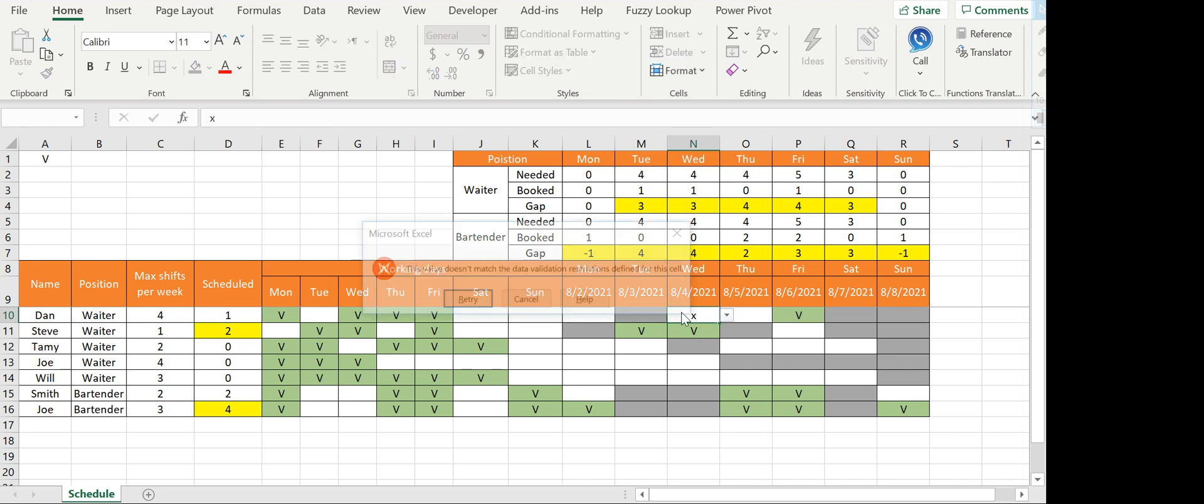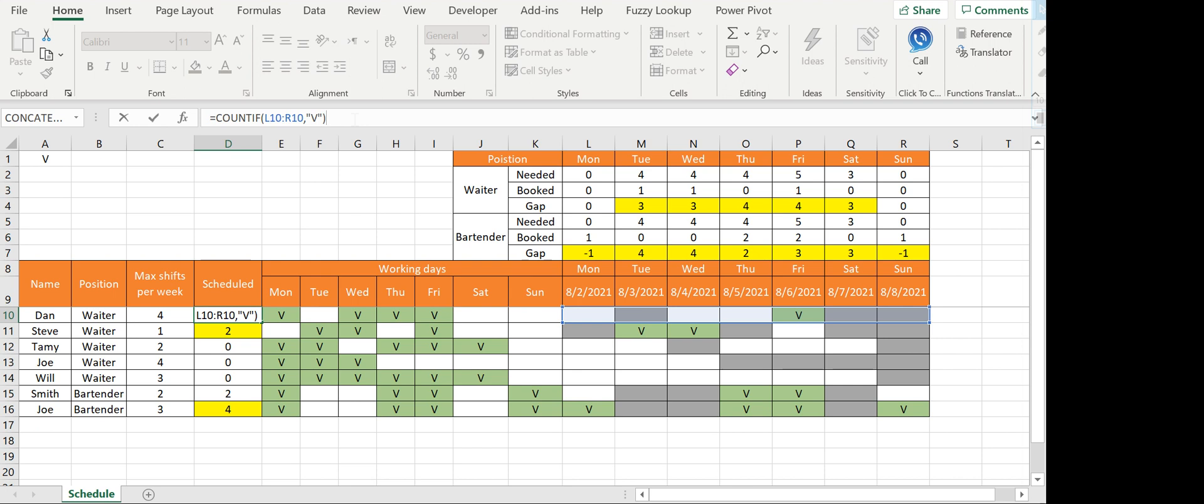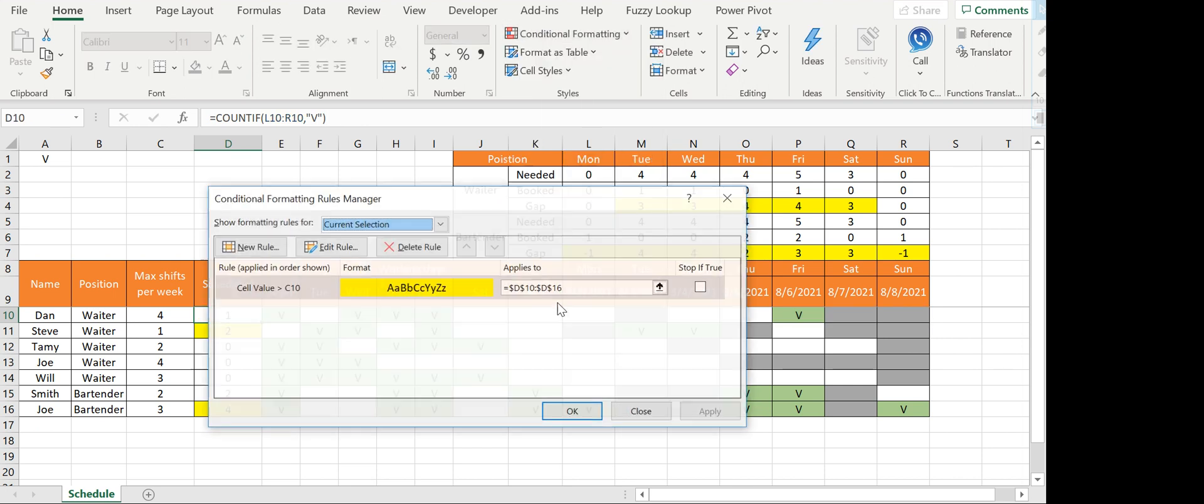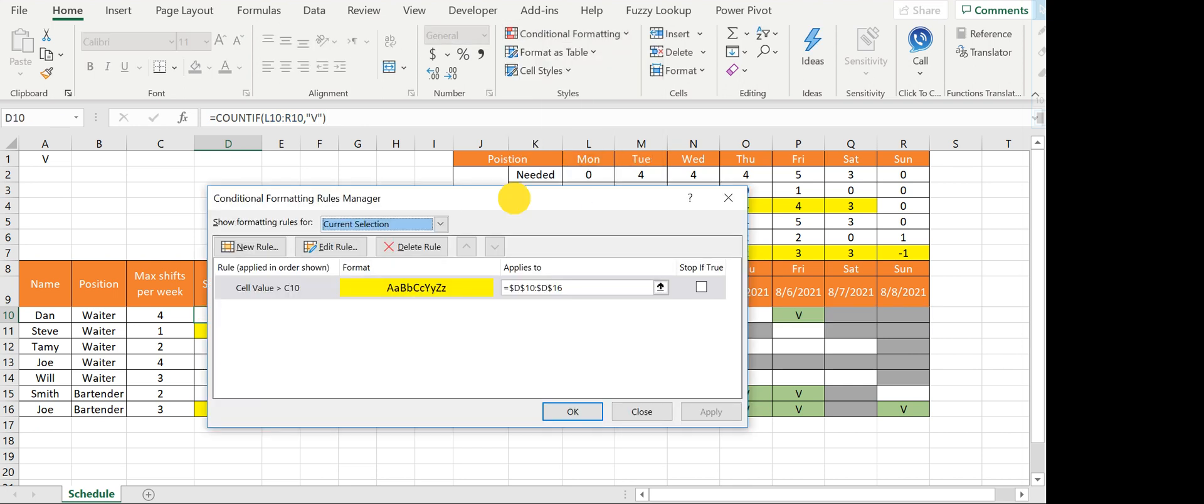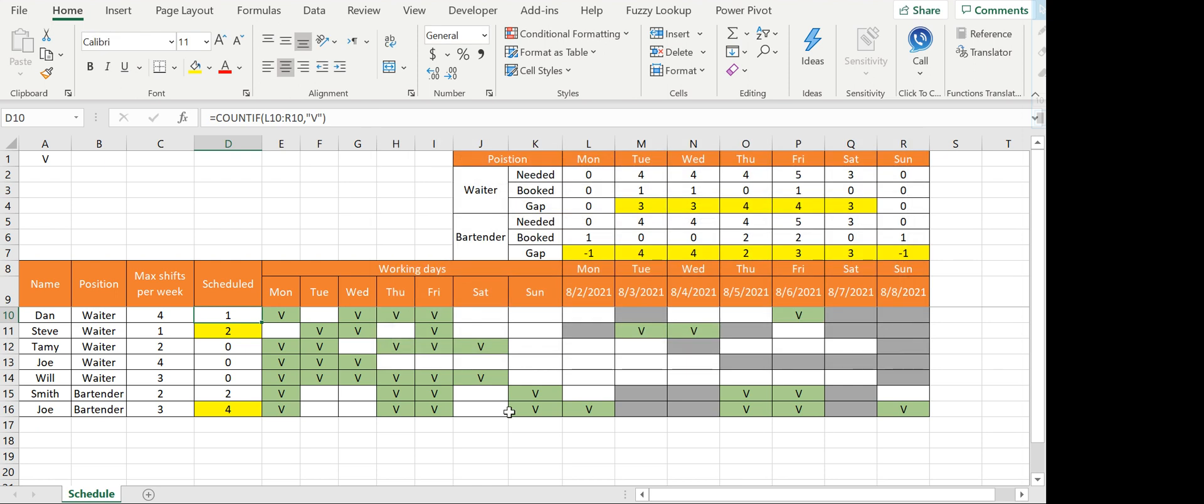This counts the number of scheduled shifts. I also have conditional formatting here that tells me if the value is greater than C, then paint it in yellow. Conditional formatting is very helpful in this file because I wanted to make something very simple that doesn't require VBA.